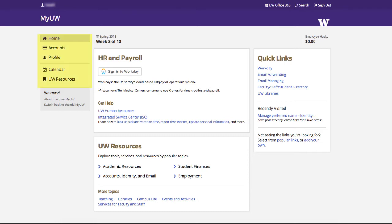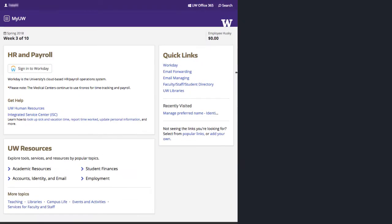A new menu appears in the upper left area of every page, providing links to your accounts, your profile, the academic calendar, and UW resources. If you're viewing MyUW on a mobile device, you can open the menu by clicking the icon to the left of MyUW.